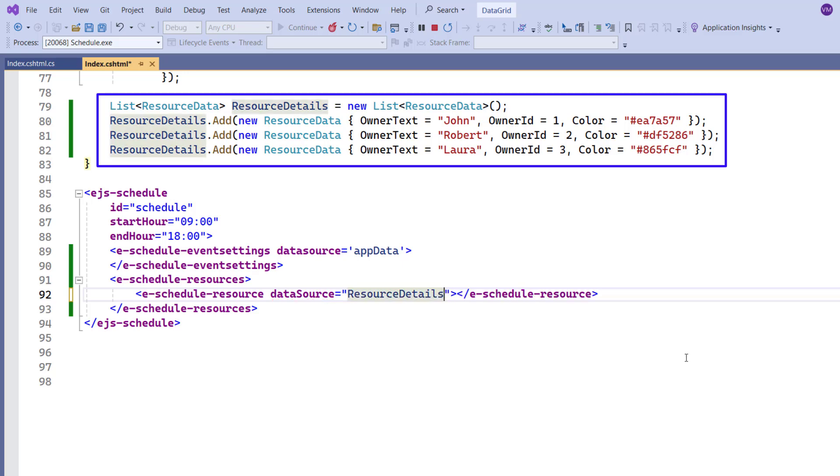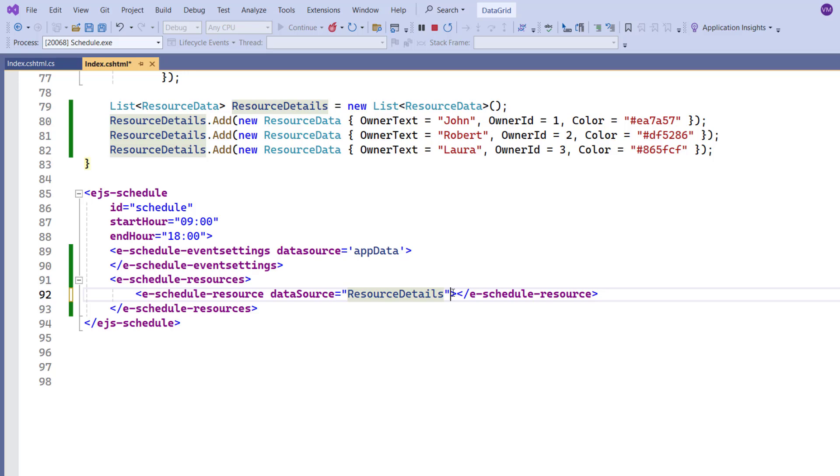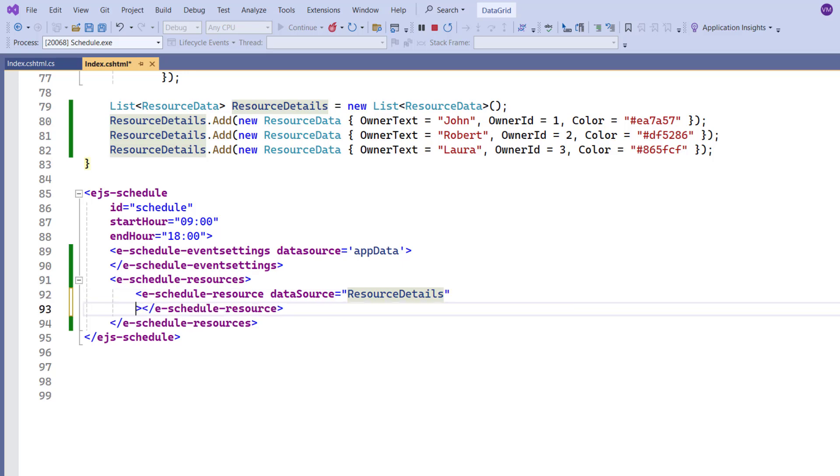So far, I have defined the resource data and bound it to the scheduler. Now I need to map the resource fields to the scheduler. There are more built-in fields to assign the resource to the scheduler appointments, and I will show a few basic fields now.